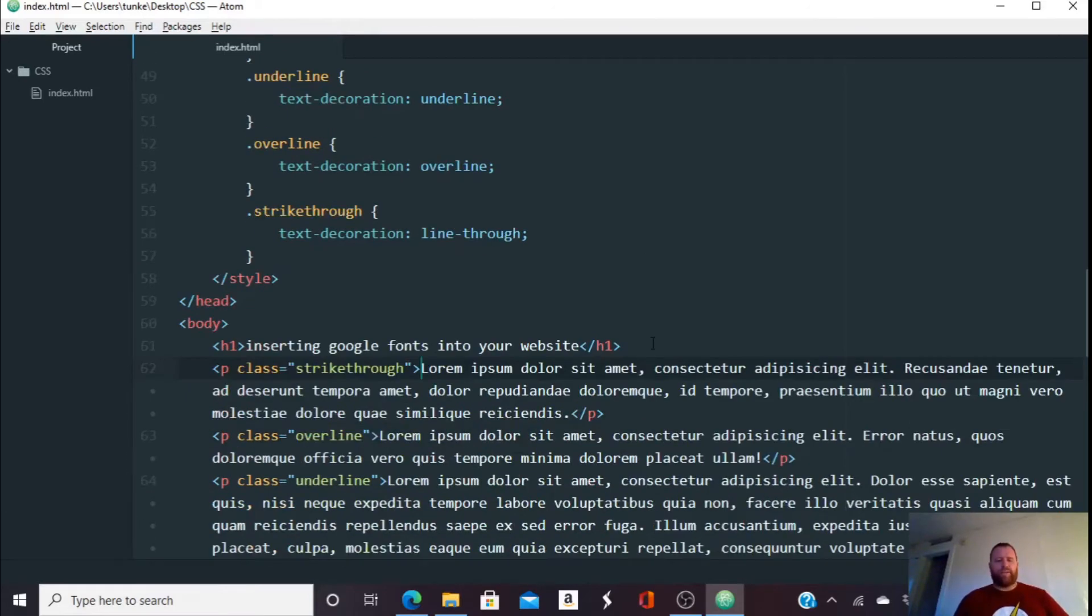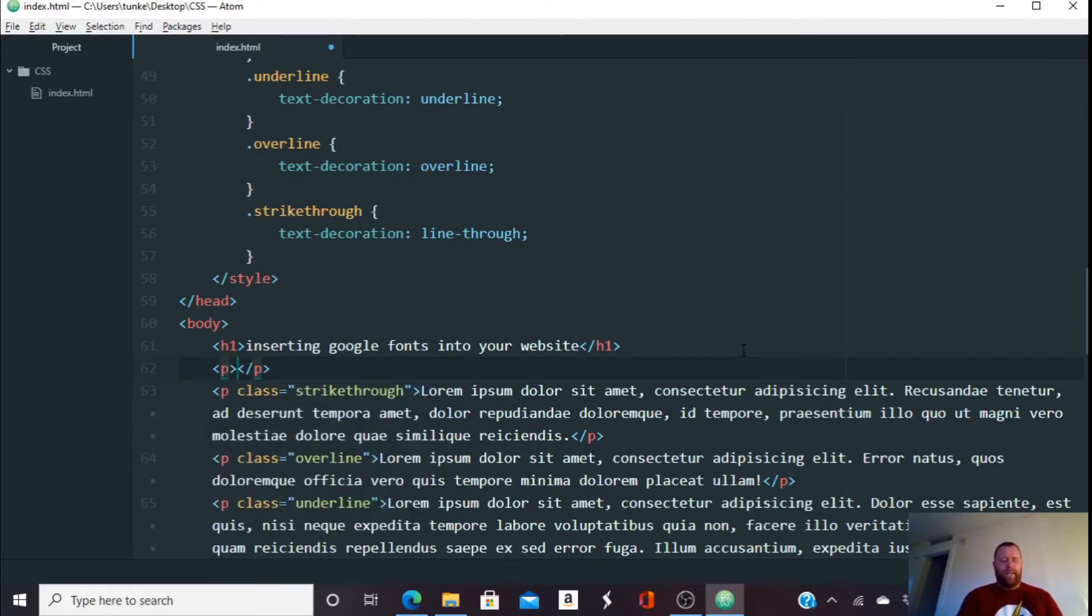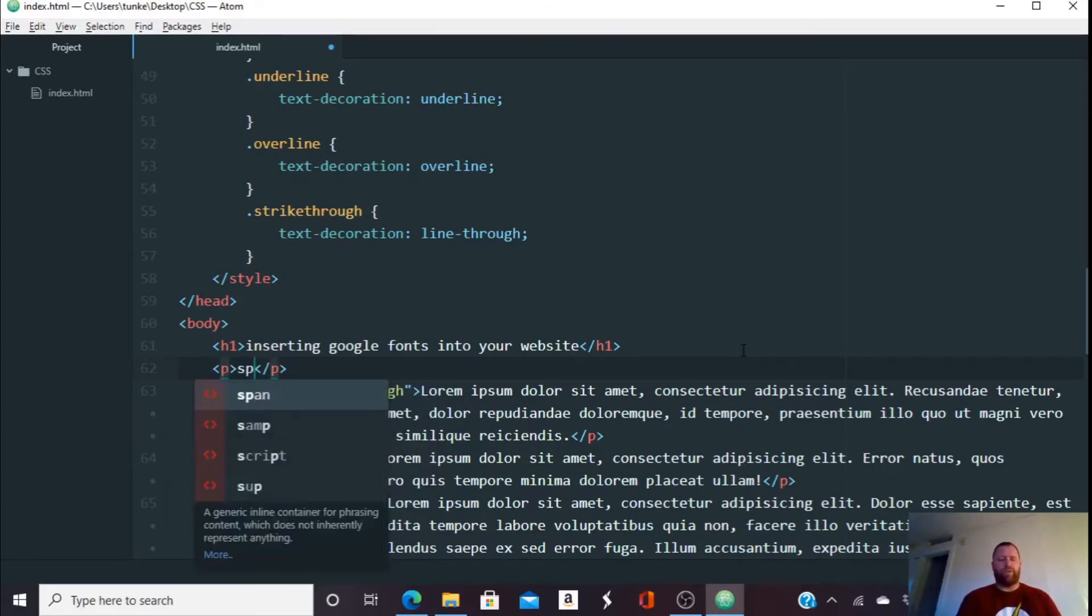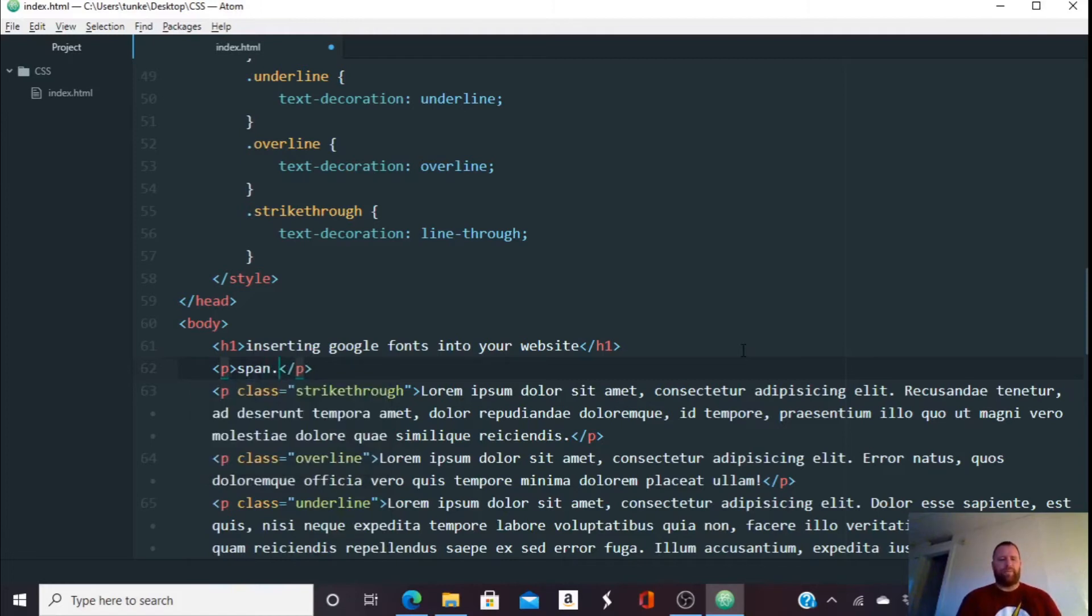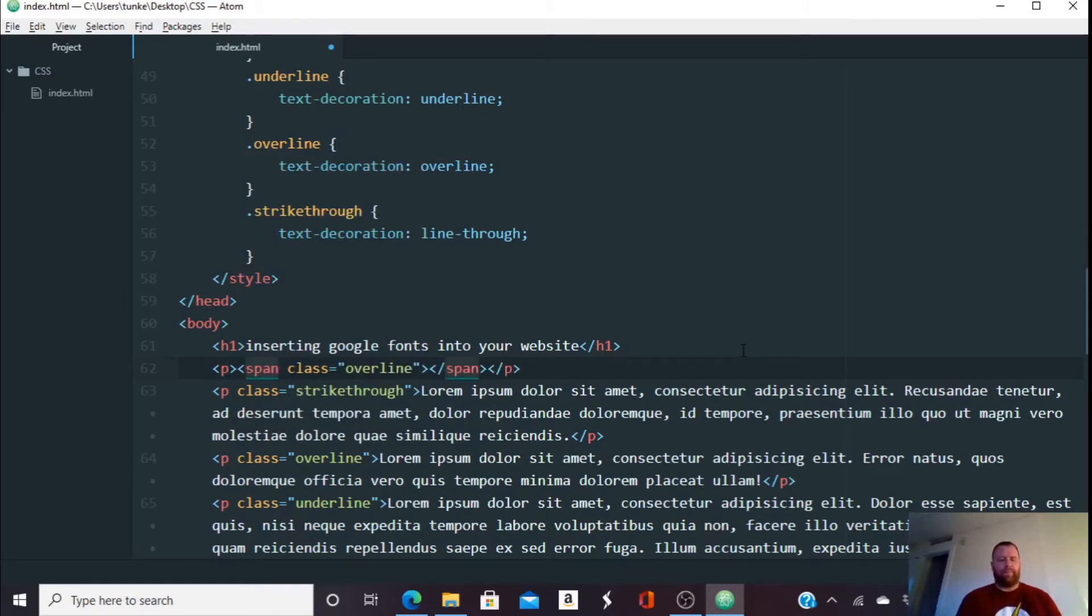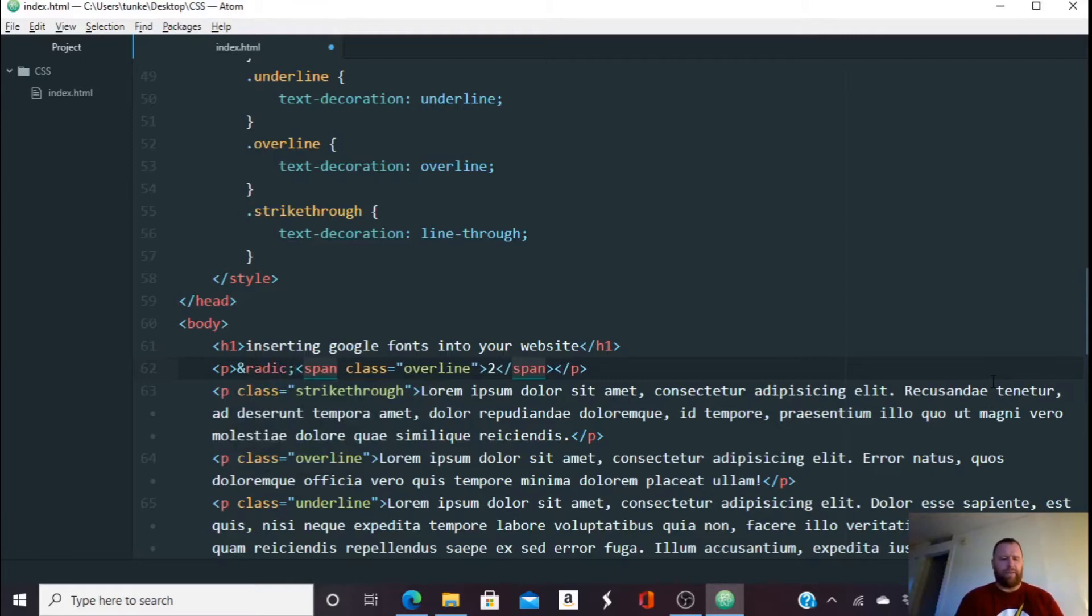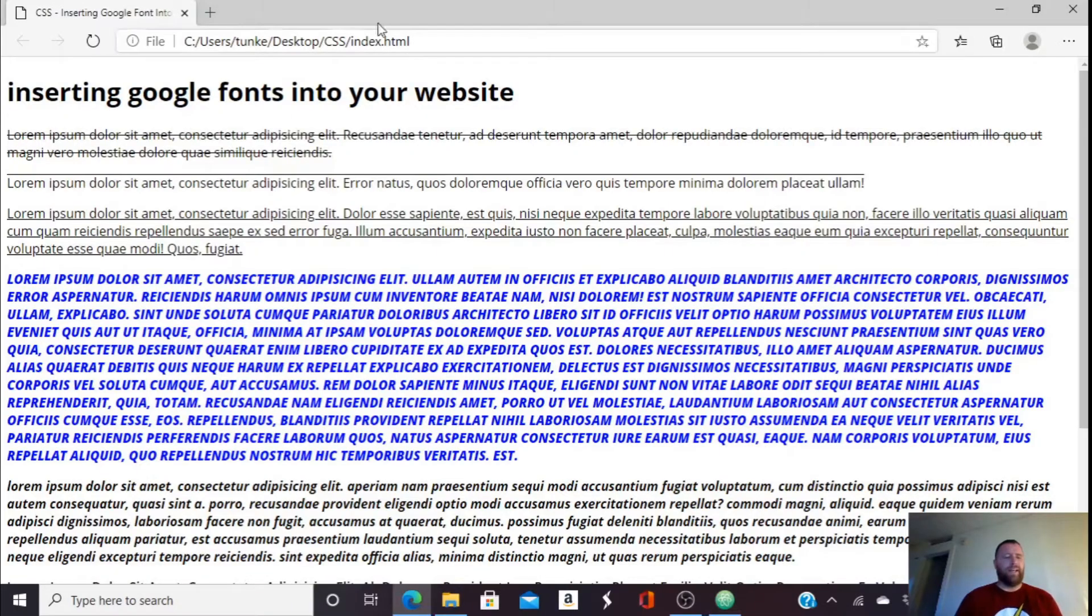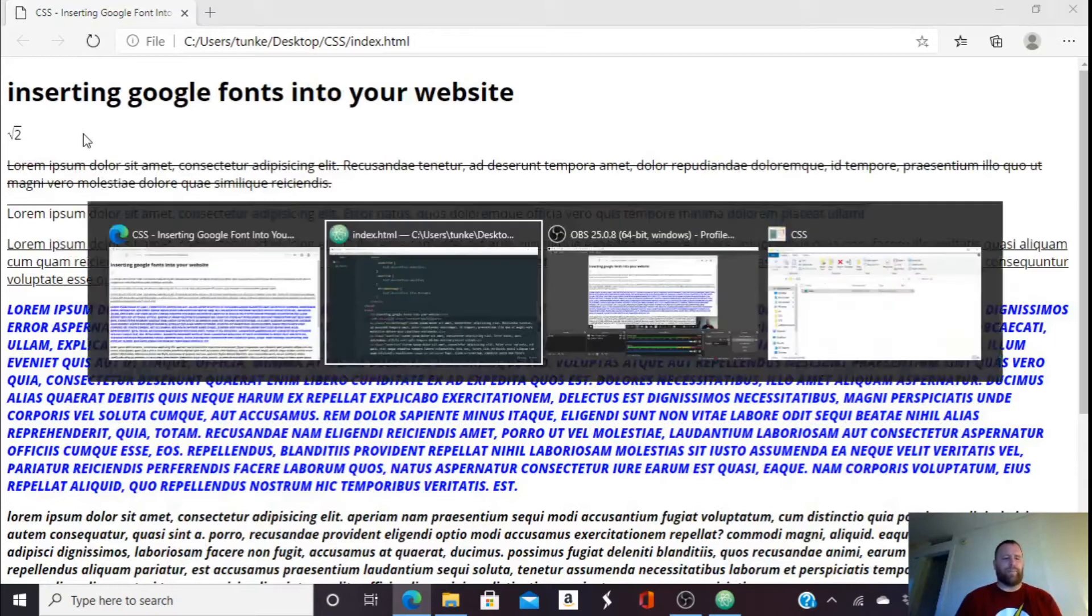So these are three things I can do with my text decoration to make my website look a little bit different. So let's create a new paragraph here. Within that paragraph, I'm also going to do something called a span and I'm going to do span dot overline. I'm going to hit tab and write two. In front of this, I'm going to do, I think this is the ampersand and then radic and then semicolon. I'm going to show you what this looks like. I'm going to hit control S and then refresh. And I've got the square root of two showing up here.